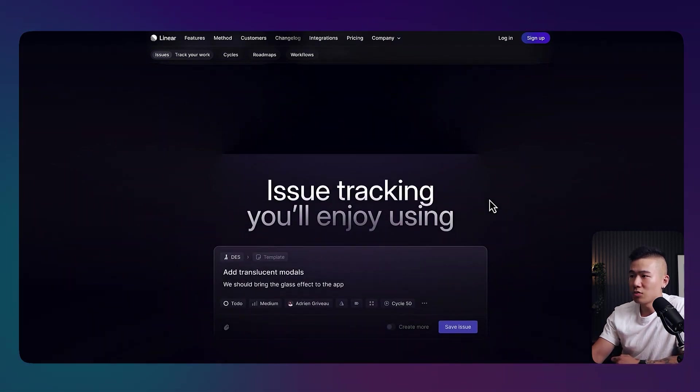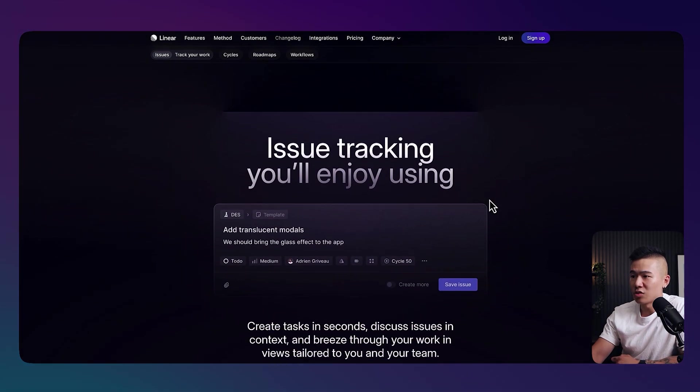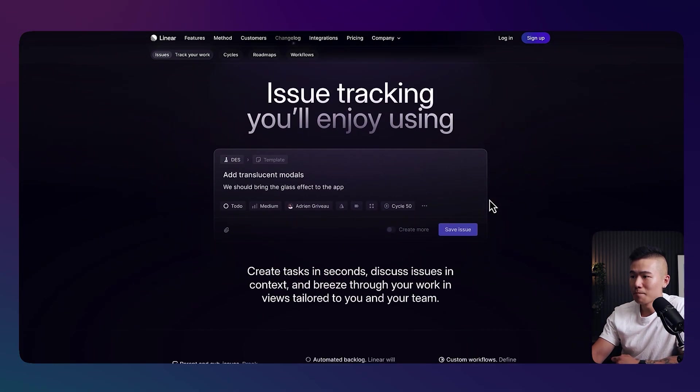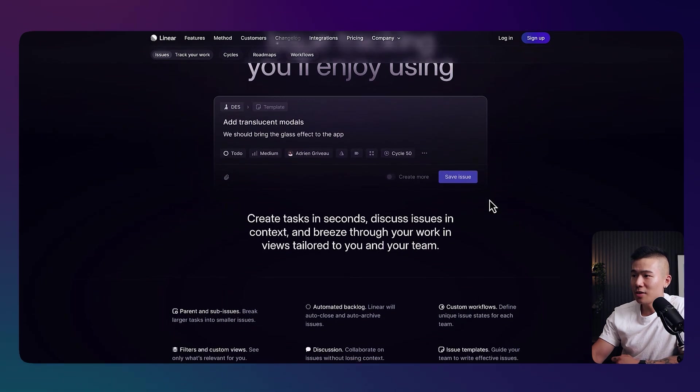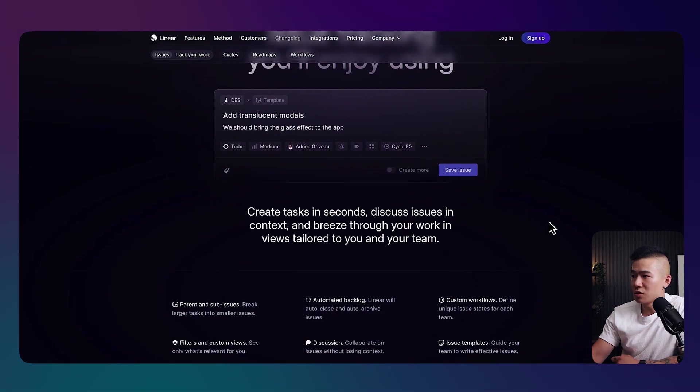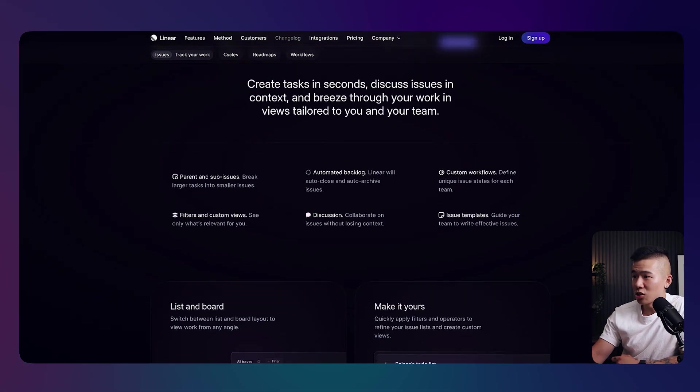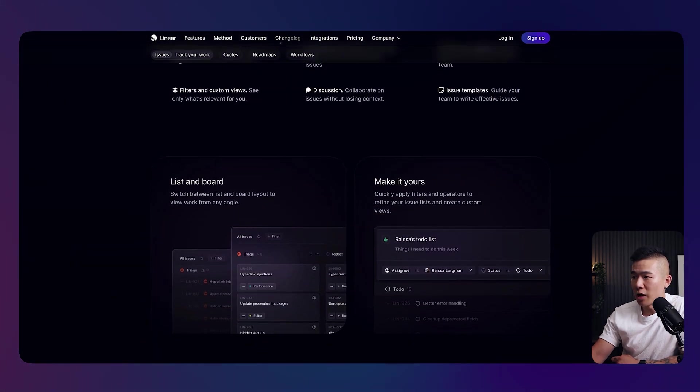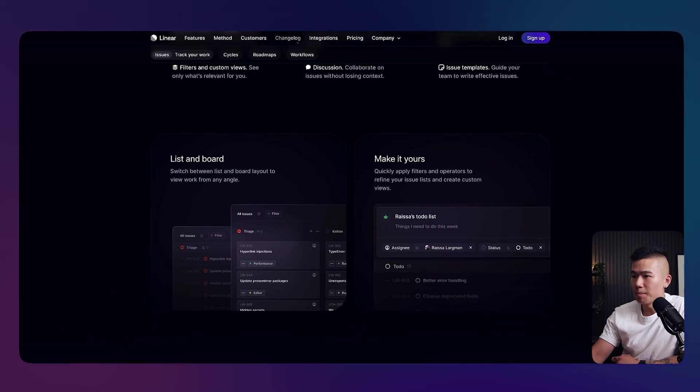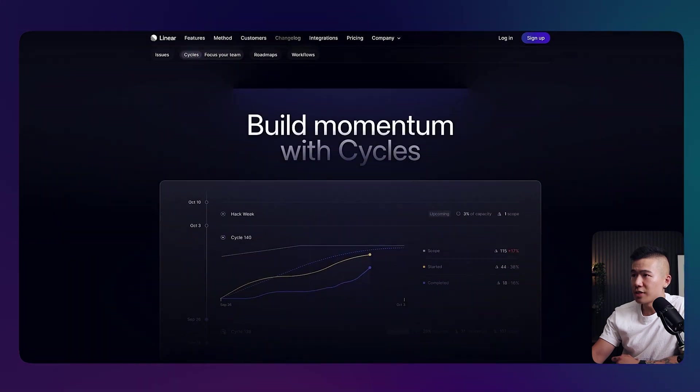You scroll further down, you've got a bit more of an interaction over here. But as you can see, a lot of this design inspiration is actually influenced by UI design. So let's scroll further down.